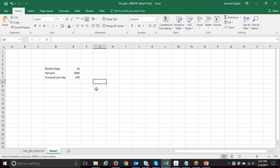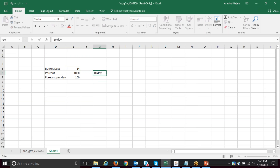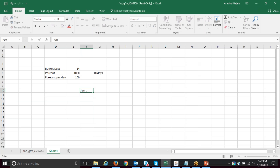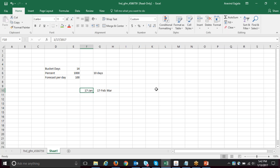I picked 14 bucket days — that is two weeks of safety stock demand — and the percent is 1000, which basically means 10 days of supply. Transient safety stock always depends on demand: if there is no demand, there is no safety stock. This is applicable in a scenario where you know there is continuous demand coming.